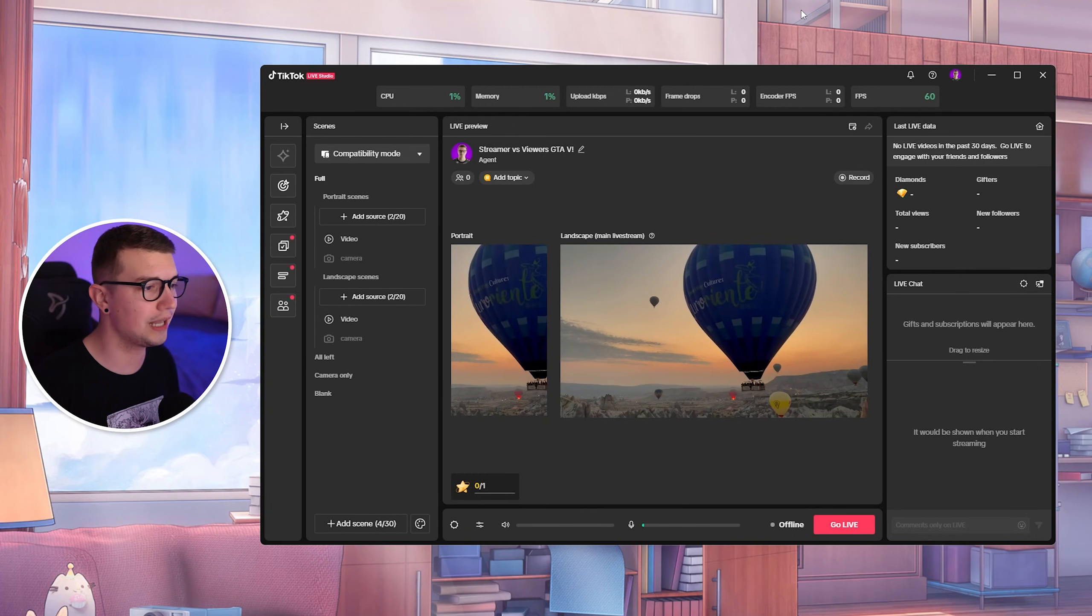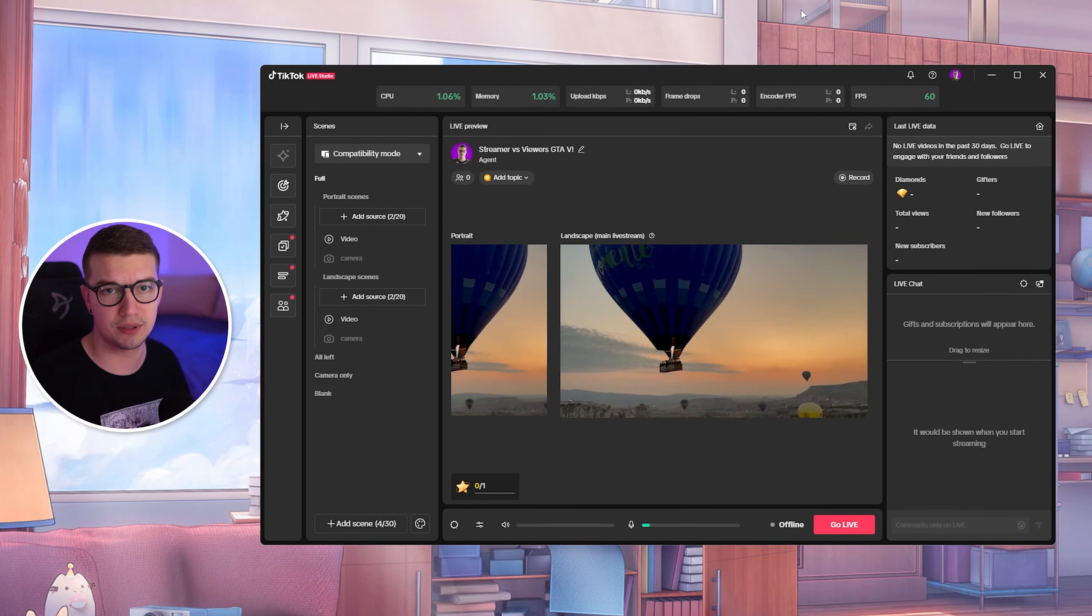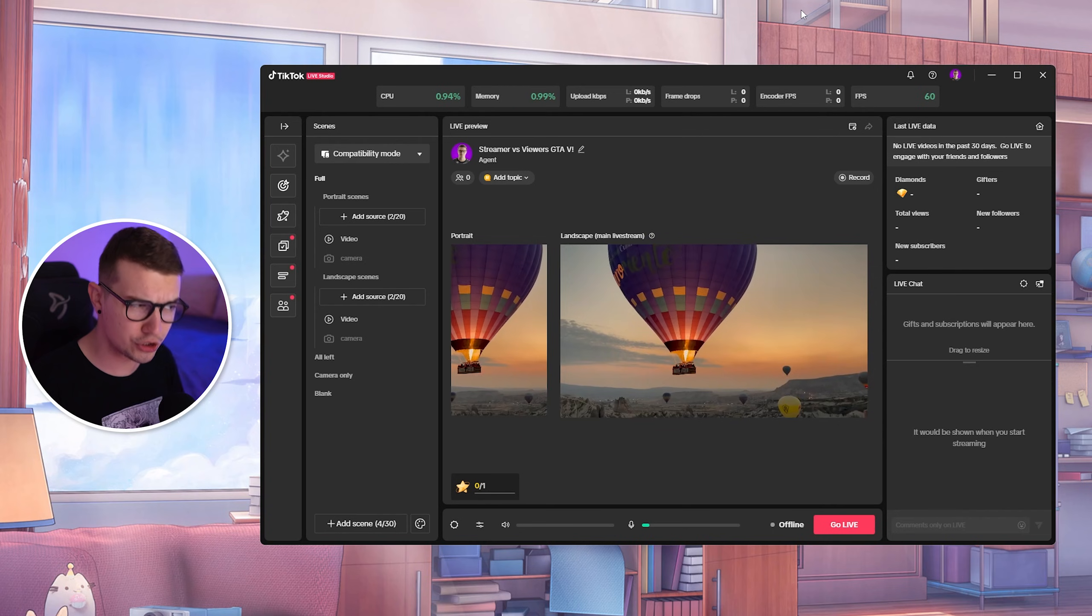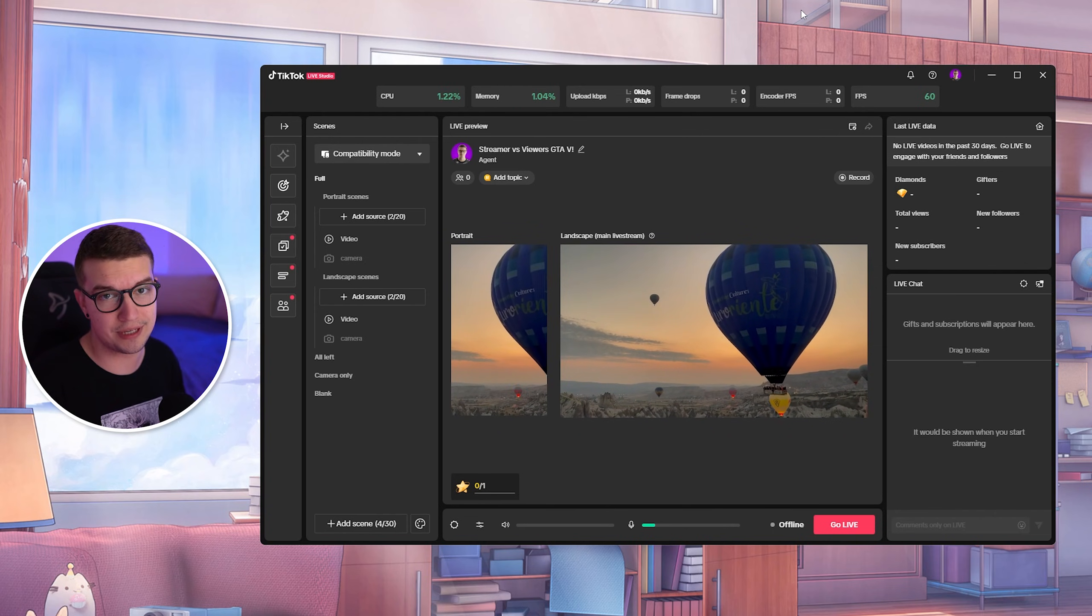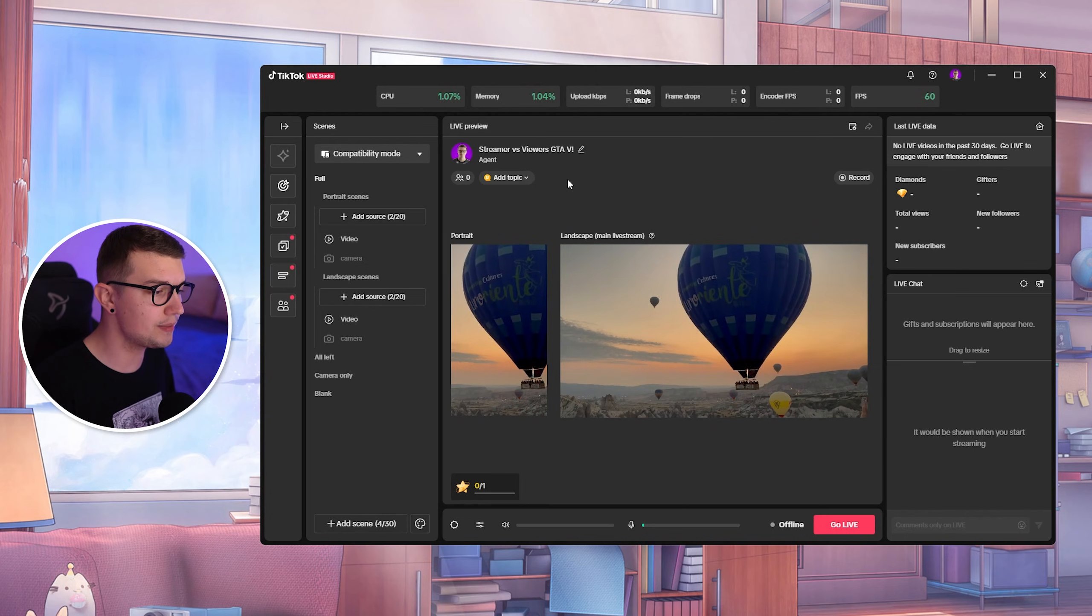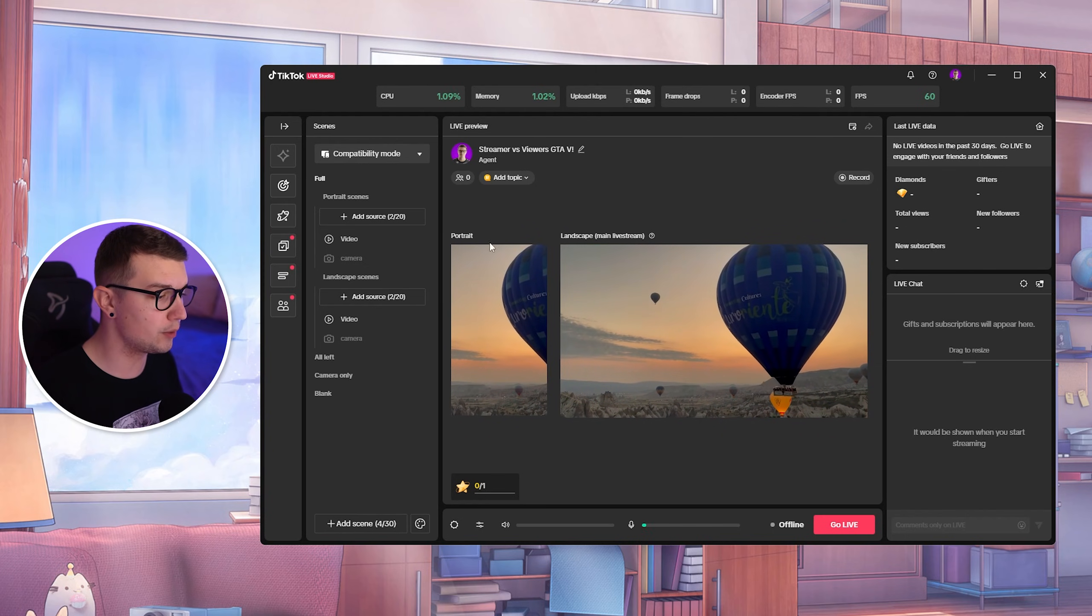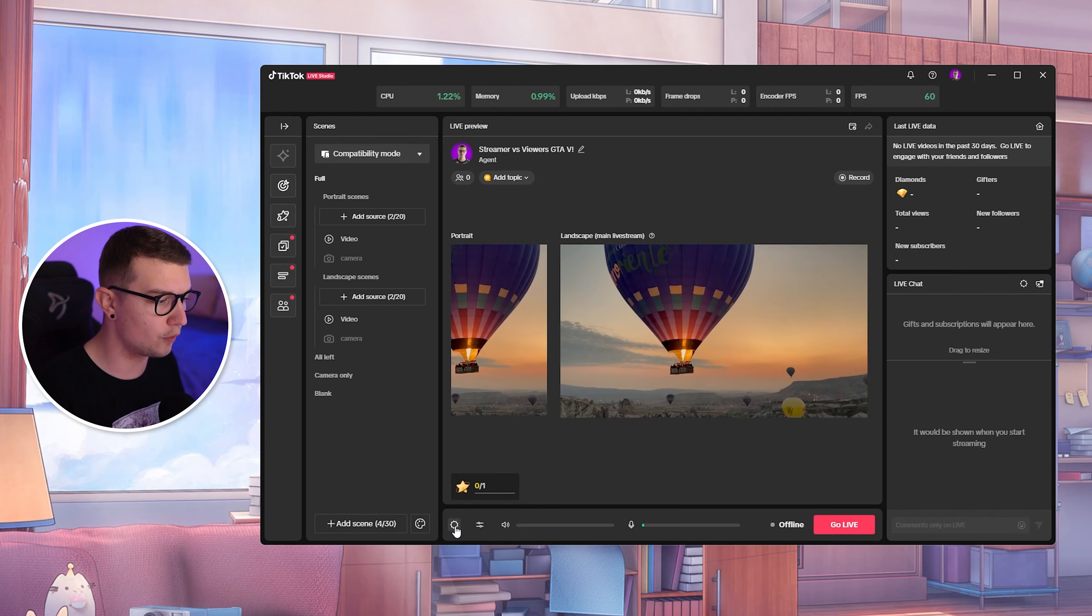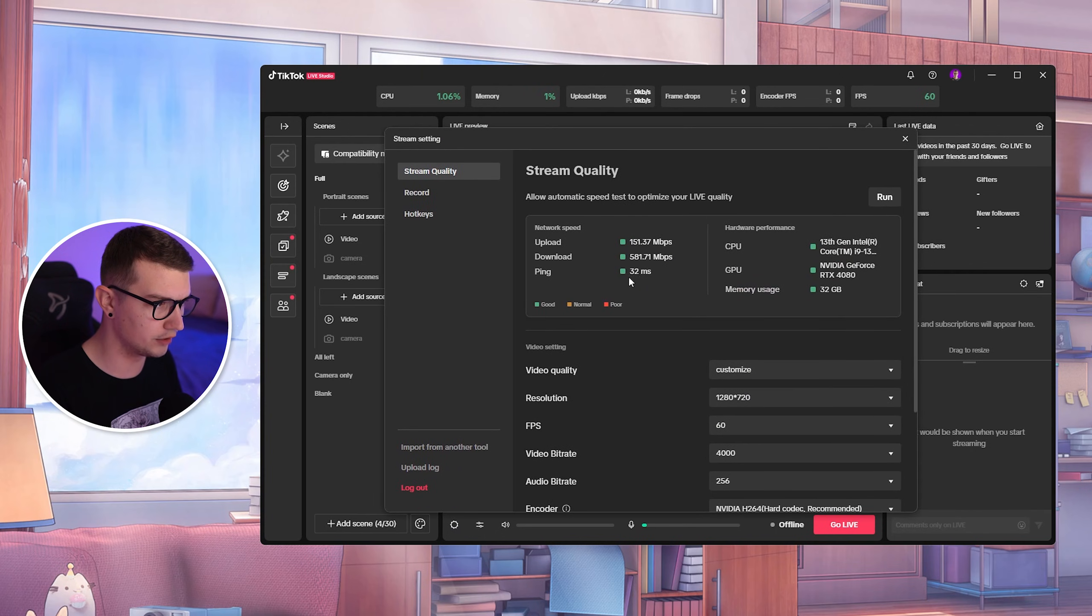All right, so now that we are in TikTok Live Studio, the link for the program will be down in the description below if you don't have it installed. But you should because you clicked on this video for the best settings. So what we need to do is change the streaming settings to get the best possible quality. We just go to the settings over here in this cog wheel, and then we go into the stream quality.